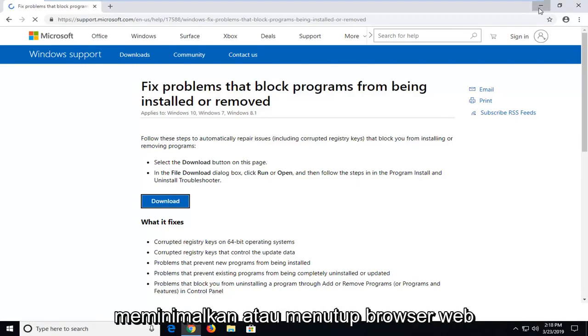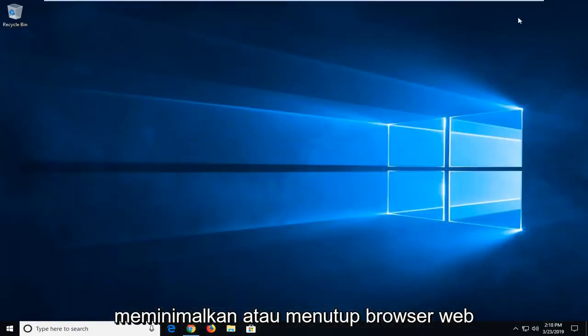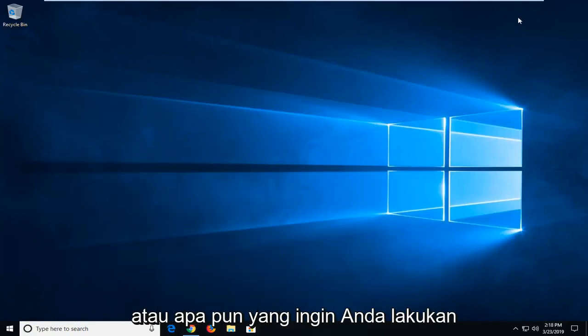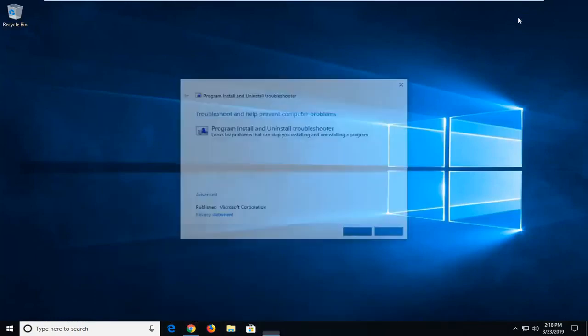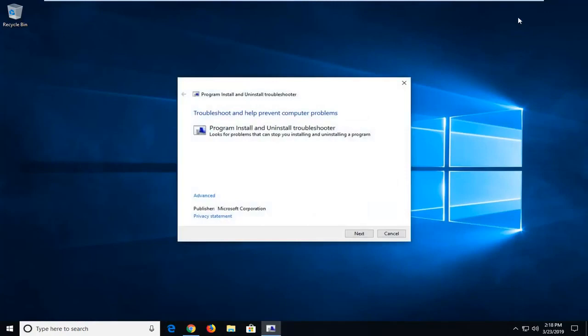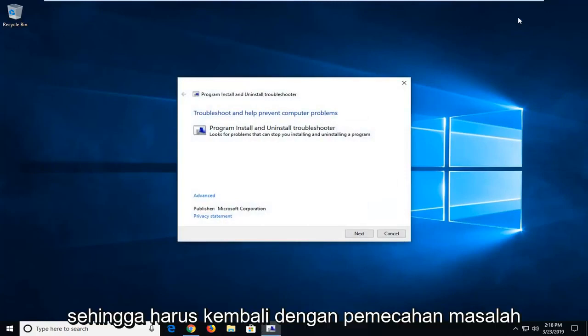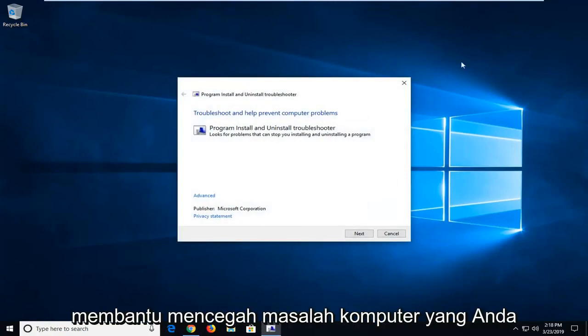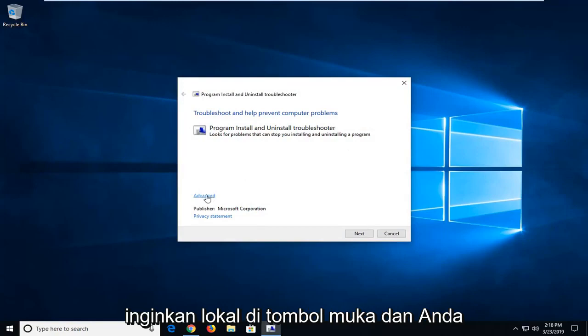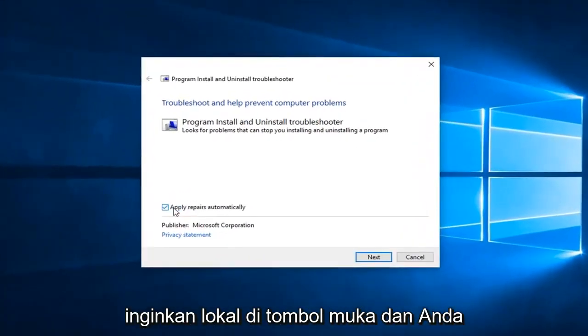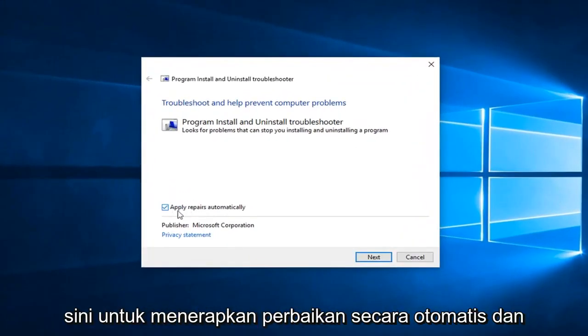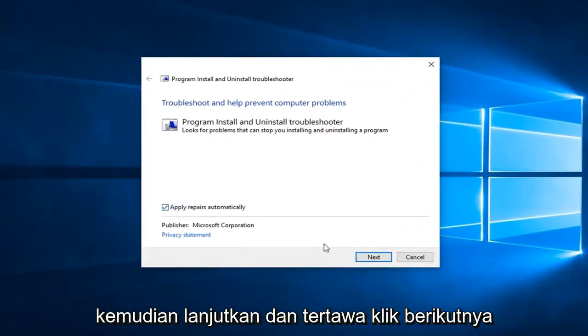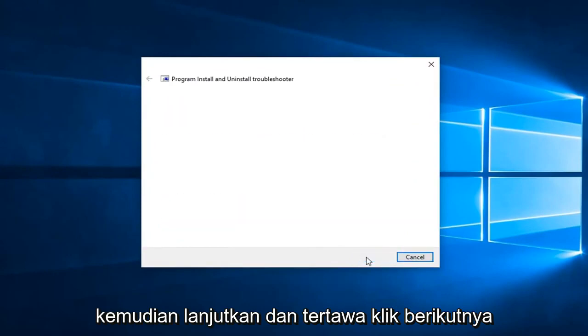At this point you can minimize or close out of the web browser, whatever you want to do. So, it should come back with troubleshooting to help prevent computer problems. You want to left click on the advanced button, and you want to make sure it's checkmarked in here to apply repairs automatically, and then go ahead and left click on next.